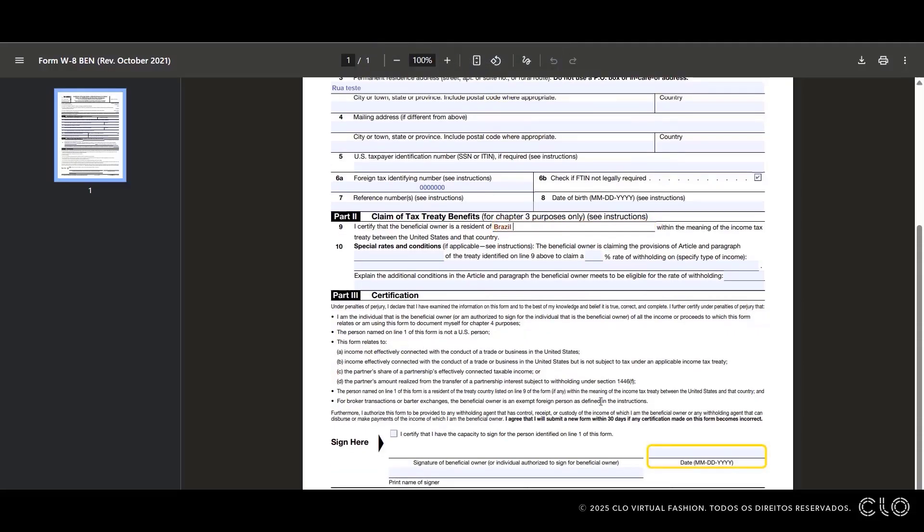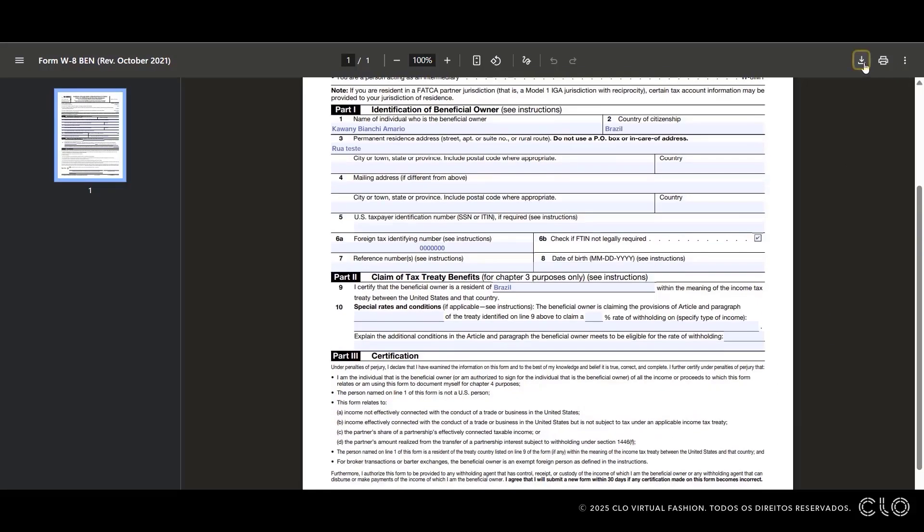Part 3 is for Certification. In this section, you will need to sign your name and write the date using the month, day, and year format. Once completed, save the form to your computer.